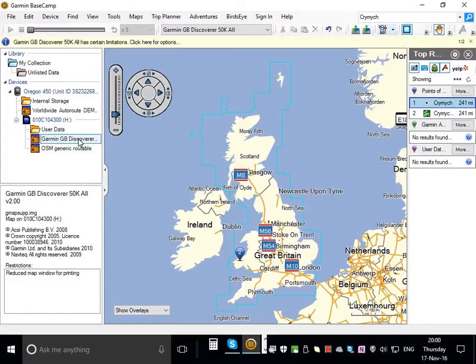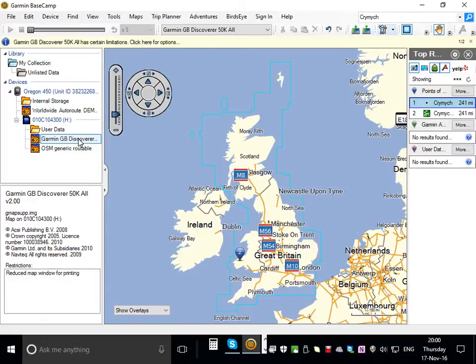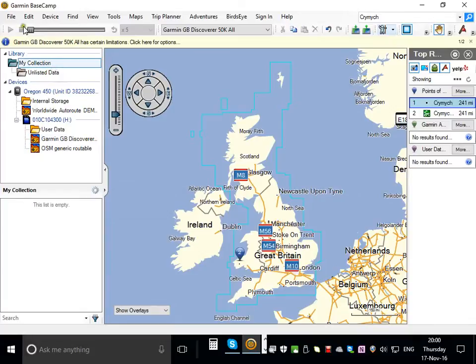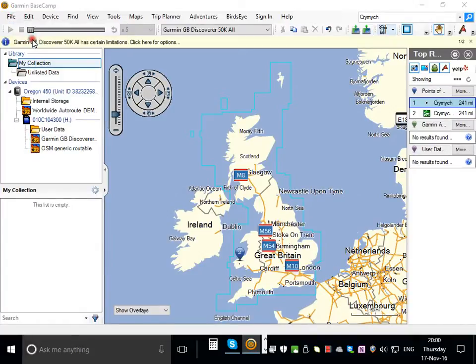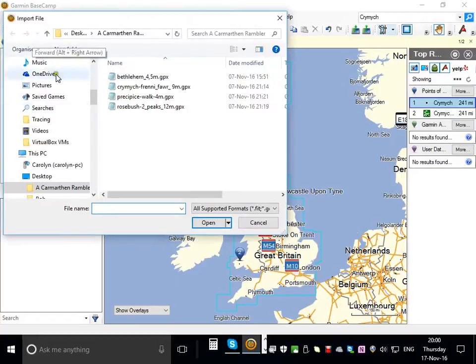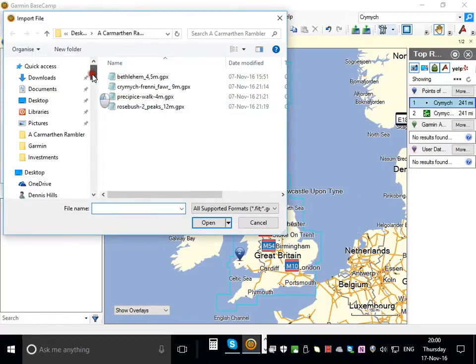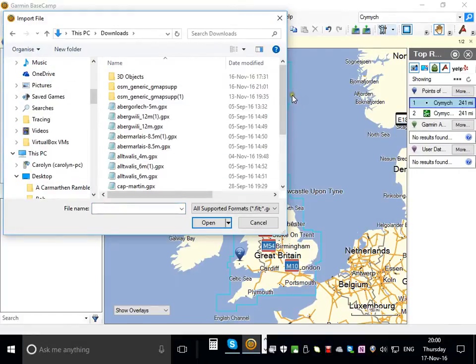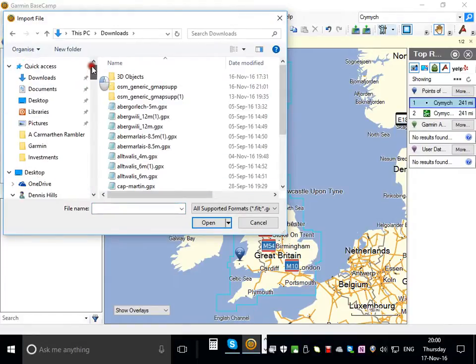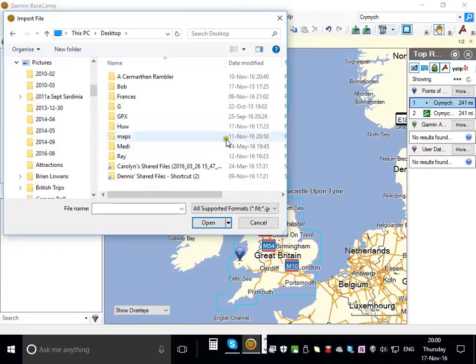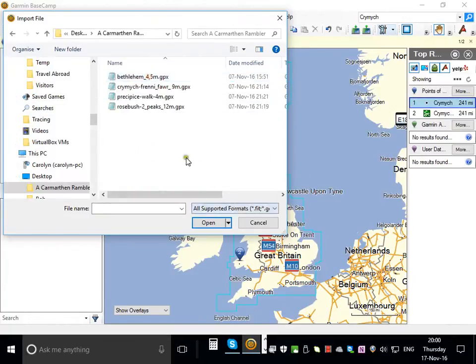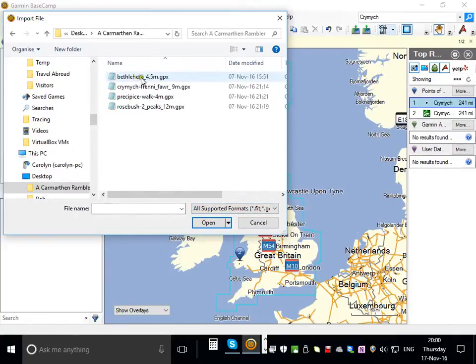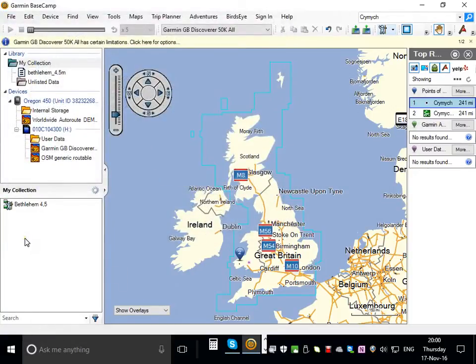If I want to download a route and show it on the mapping I have to click on my collection first and then the word file and then import from my collection. Here's one here, you can navigate wherever you want to find files that you've uploaded from the website. So here's a folder and we've got a number of them there. I'll choose the first one, Bethlehem four and a half miles, open that route.